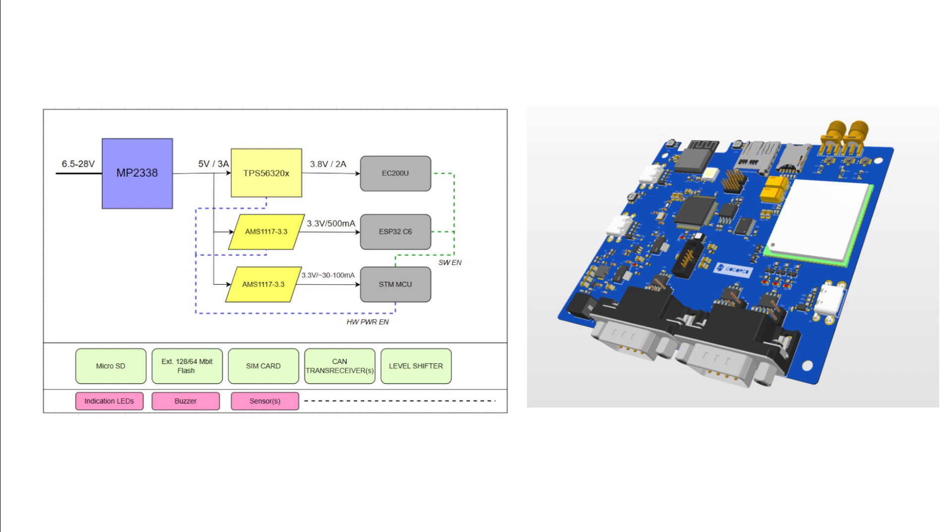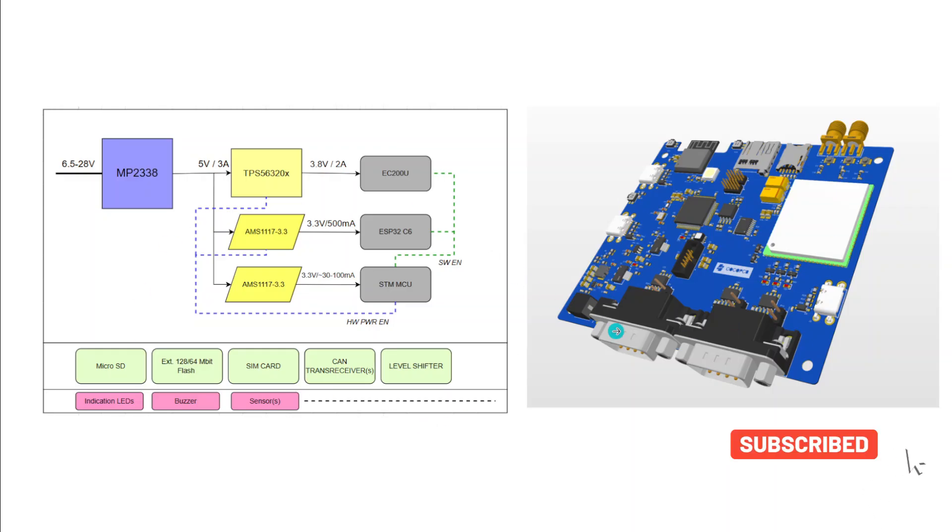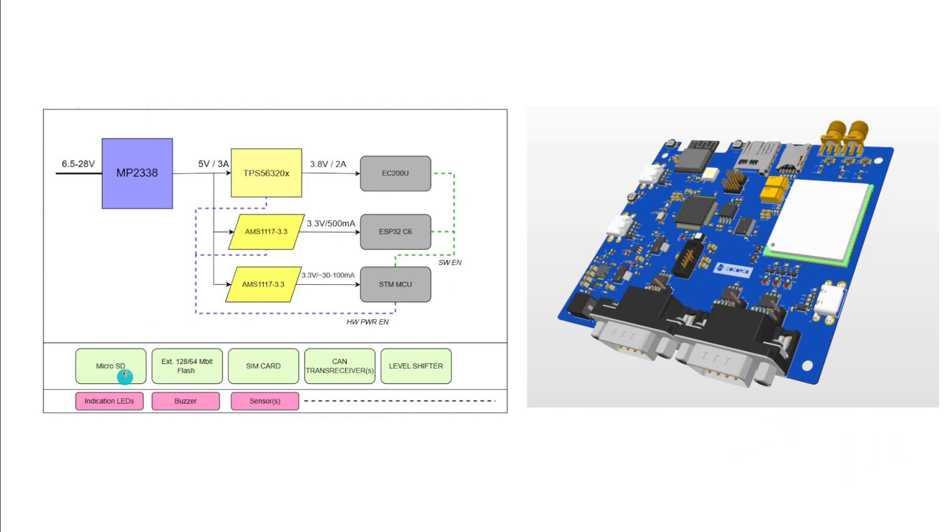Hey hello friends and welcome back to another video of this series. In this video series we are making this wonderful hardware from scratch where we are covering all the basic concepts. If you see over here we have this microSD, external flash, sim card, CAN, transceiver and level shifter.